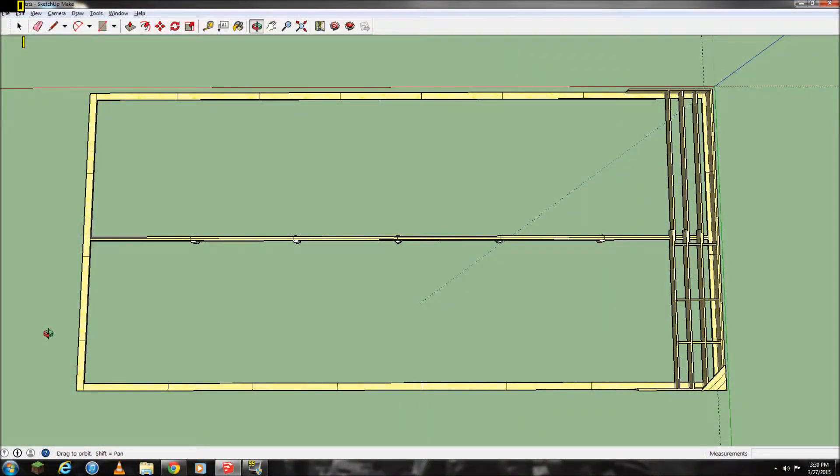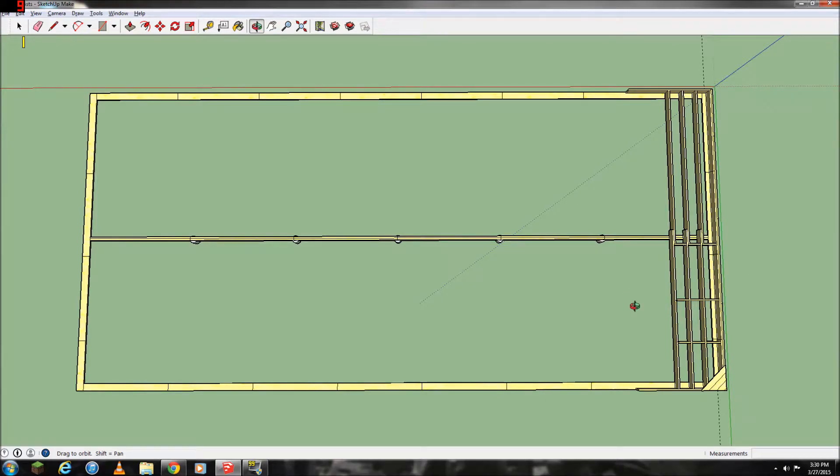Okay everybody, I just thought I would share with you guys the layout of the floor joists and everything and how it's going to be done.